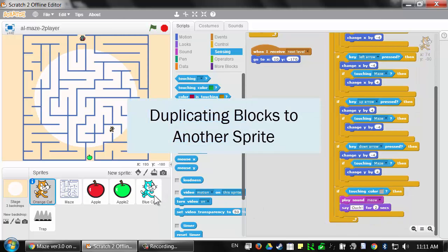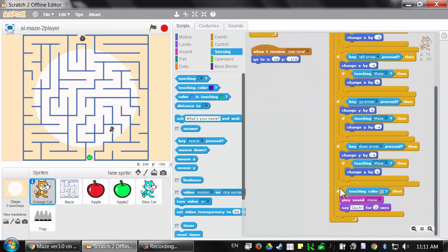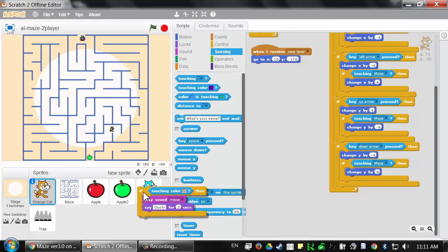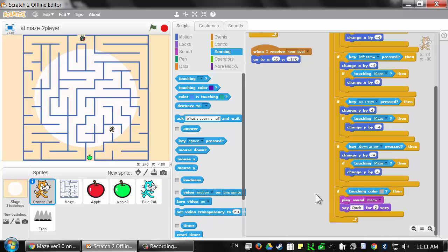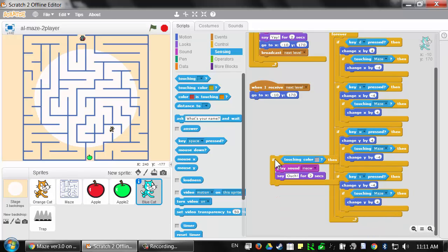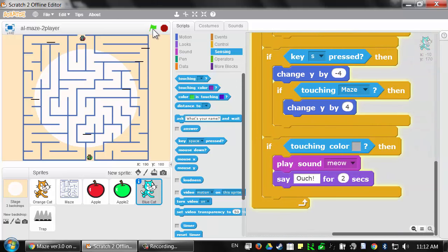Now we just need to add this same code to the blue cat. Instead of dragging all those blocks again, there's a shortcut: you can duplicate code blocks from one sprite to another by dragging that code over to the sprite's box in the sprite area. When you let go of the mouse, the code snaps back into place, but a duplicate copy now appears in the blue cat. We add it to the bottom of the script and test it — the blue cat also gets slowed down when touching the gray spikes. That finishes the annoying slowing-down spikes for the maze game.